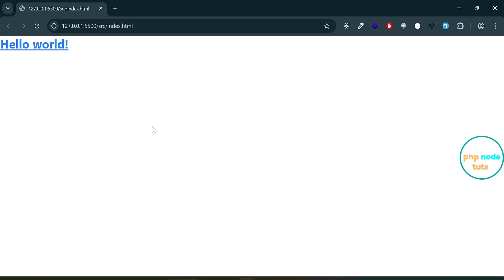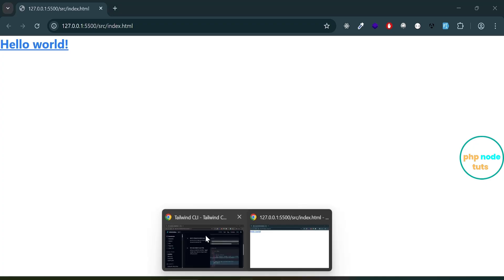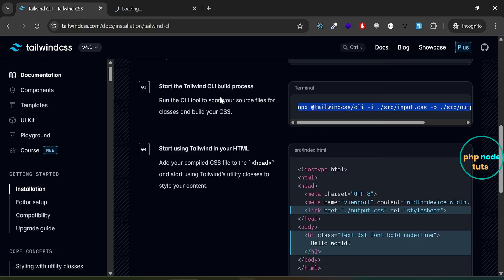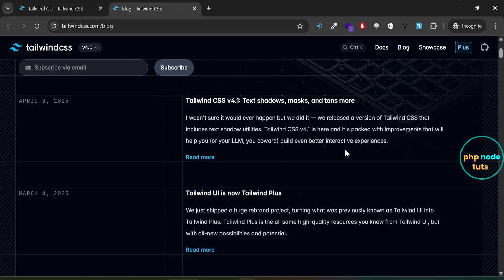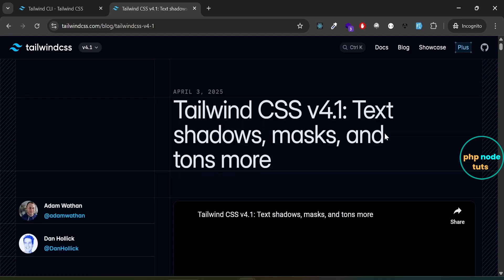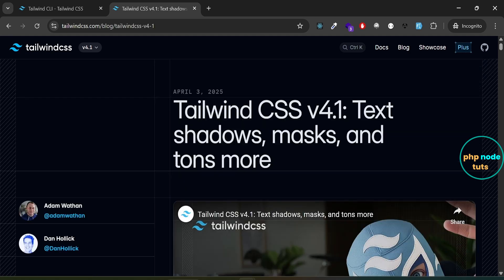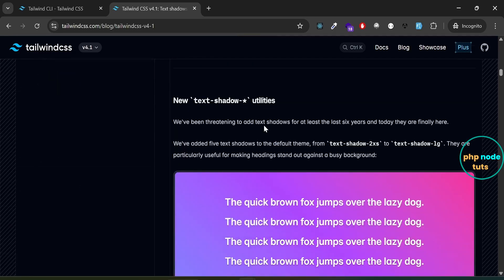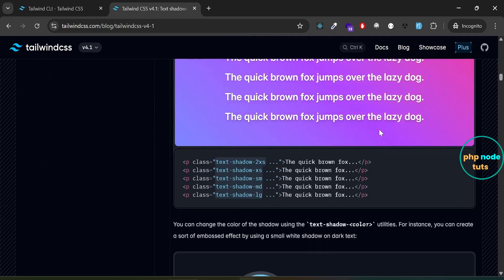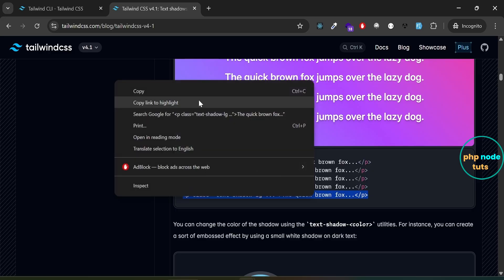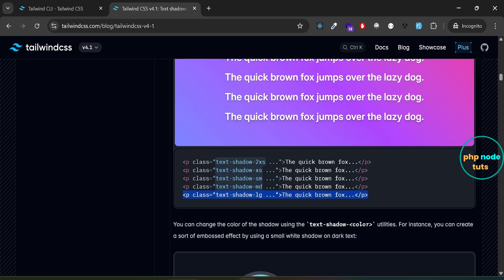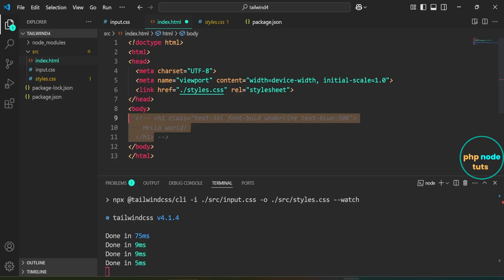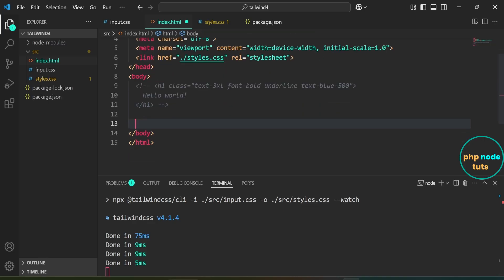Now, let's take a look at the newly added text shadow utilities in Tailwind CSS version 4.1. Go back to Tailwind CSS Docs. Right-click on the blog link and open the link in a new tab. Click on Read More. Scroll down. Here you can see the new text shadow utility section. Copy this code. Comment out this code then paste the code which you have copied.